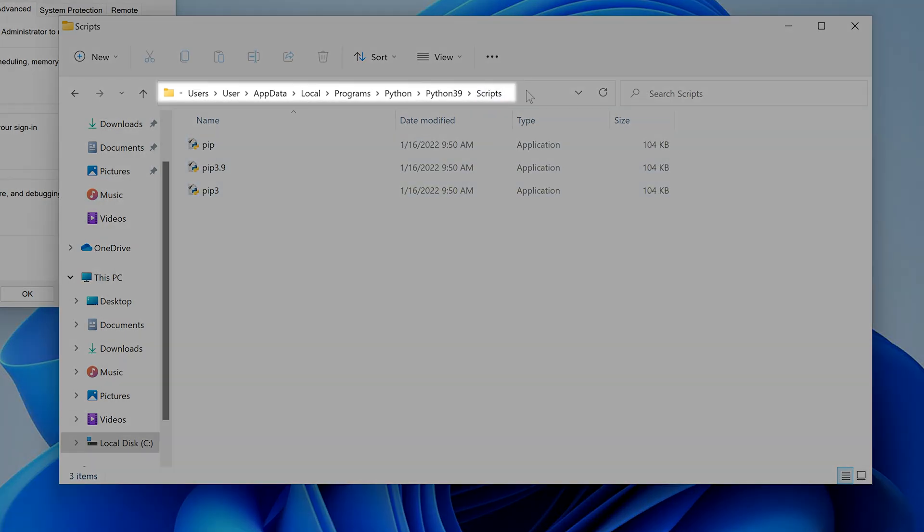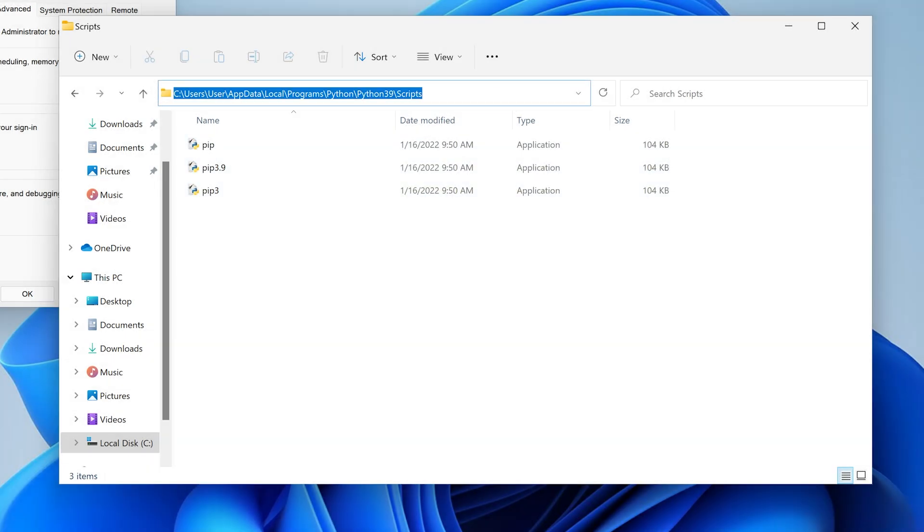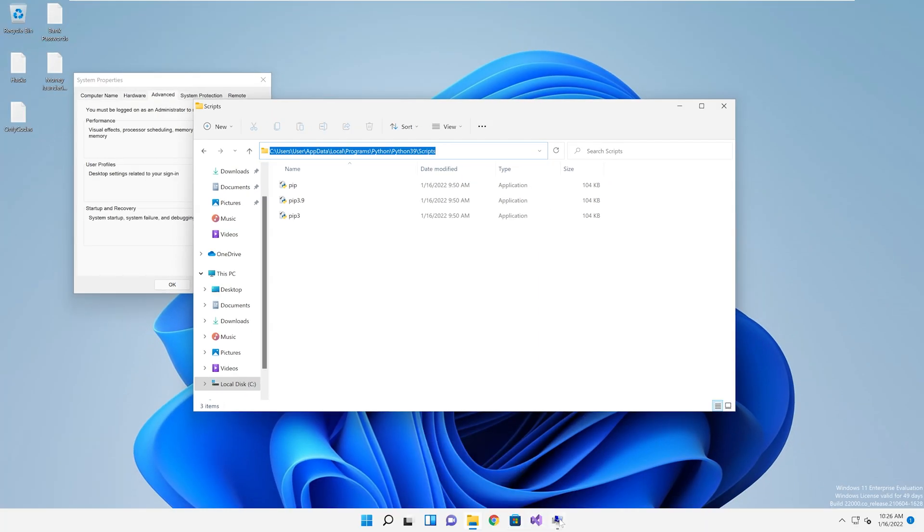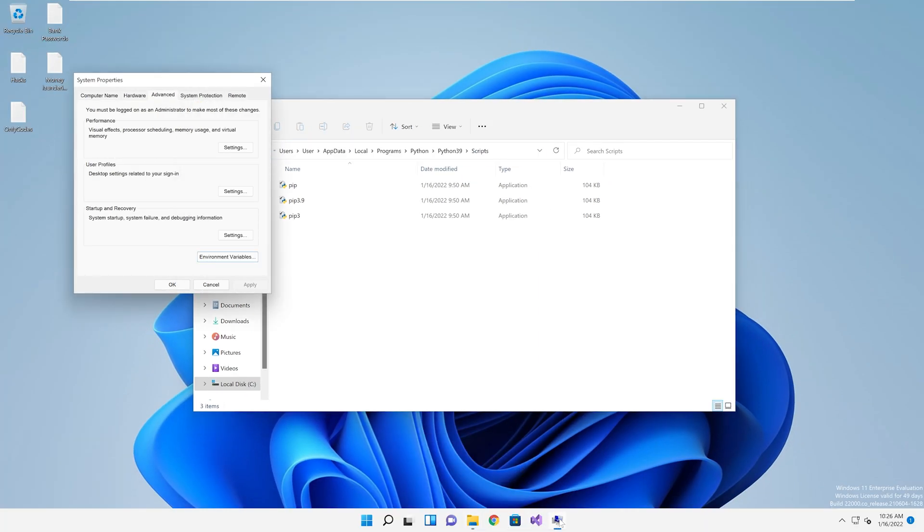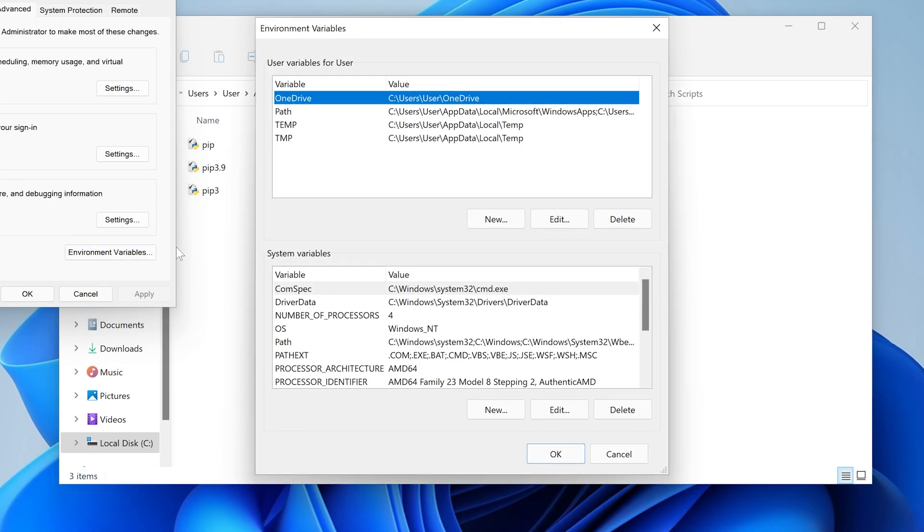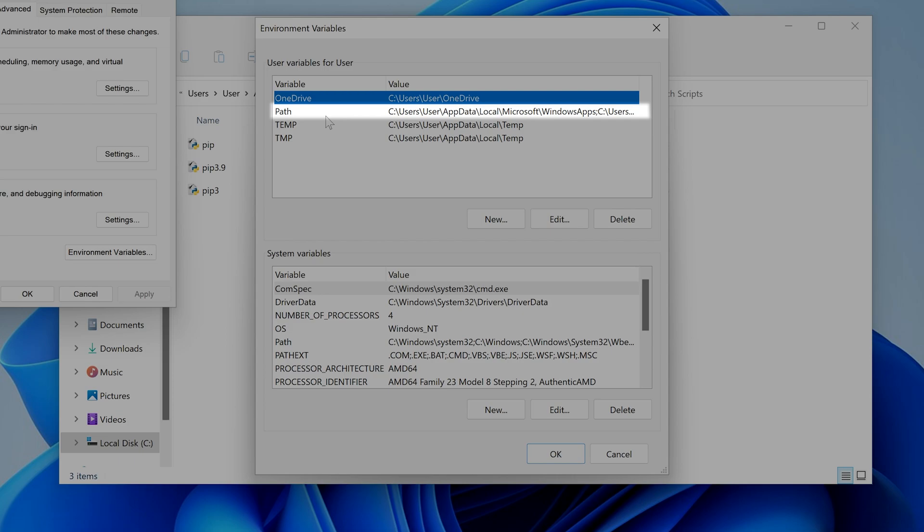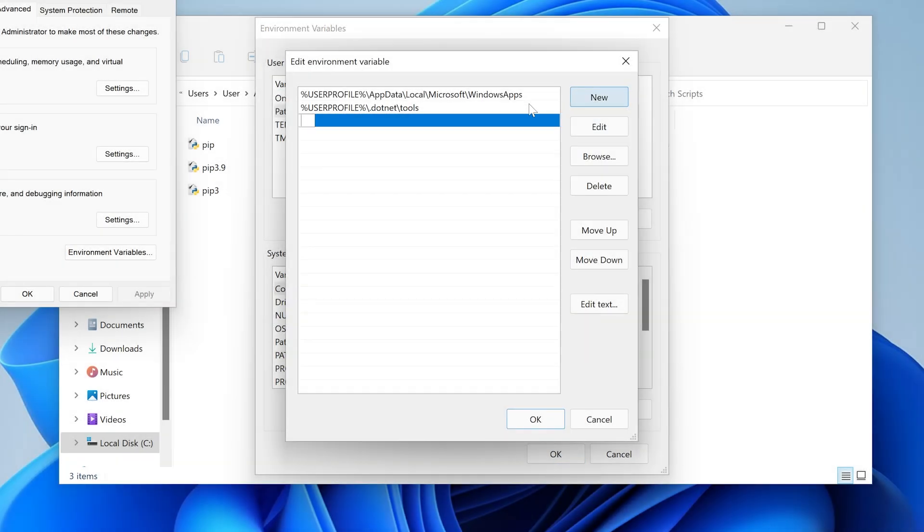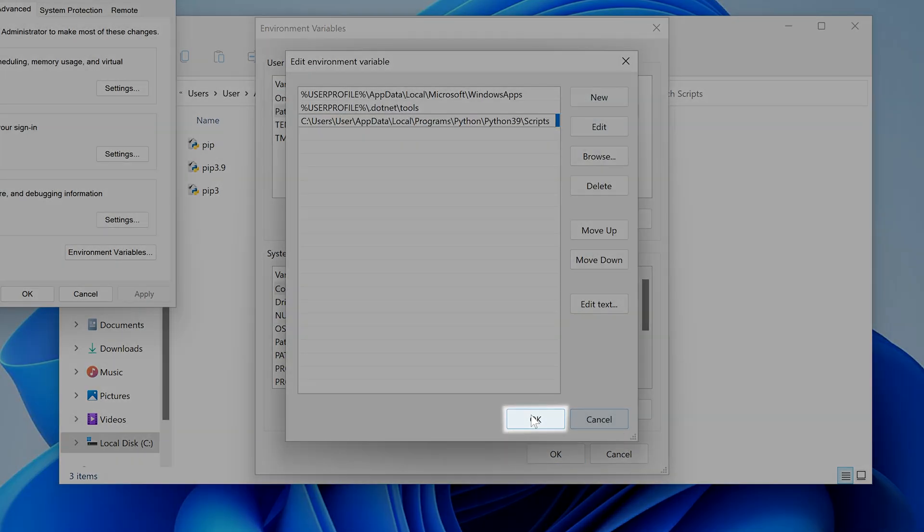Click in the blank area of this bar again. Copy that entire path. Once it's copied, let's go back to our environmental variables and double click on the first path. Click on new, then paste. Then click OK.